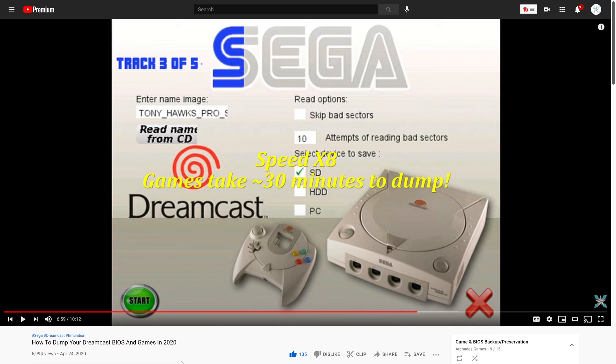If you happen to have a large collection of physical Dreamcast games, I do have a guide on how to dump them over on my channel. Link will be in the description below as well as backing up that BIOS file if you do need it for a couple of games. It's still useful stuff to have and does ensure the most compatibility, but for easy setup sake we're skipping it today.